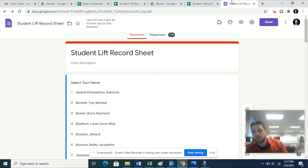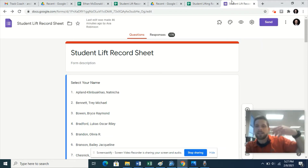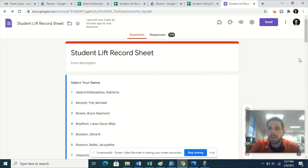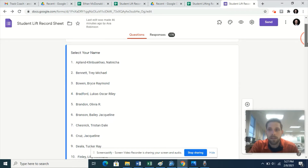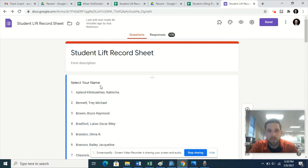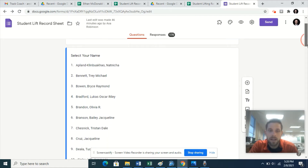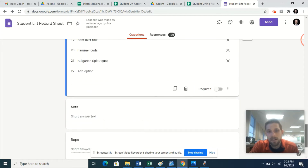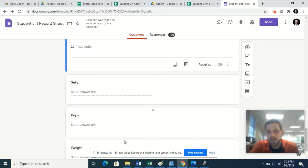Check out my other video that shows the front end — what the user sees and what the user experience is. This is the video about creating it. If you don't know how to create a Google Form, you can Google it or ask me questions in the comments. Once you have created a Google Form, you put in the fields however you want. For mine, they select their name, then they select an exercise, and then they have input boxes for sets, reps, and weight. You can have any number of input boxes.